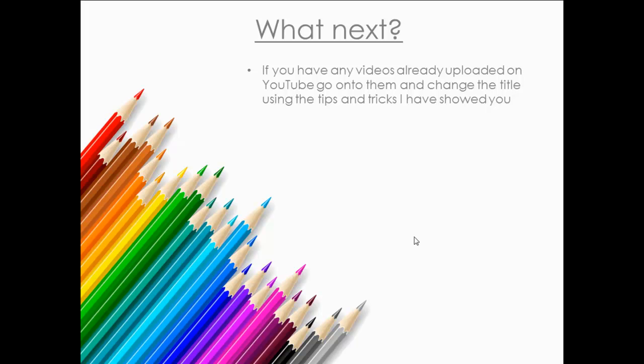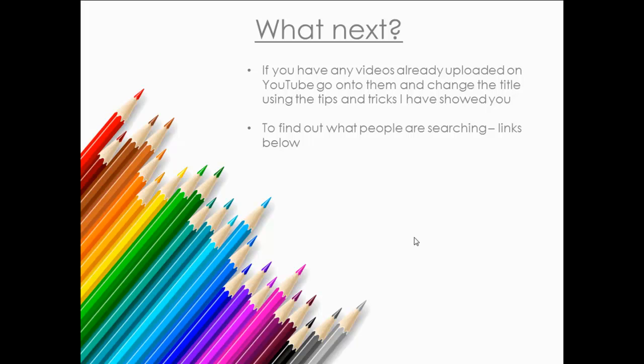To find out what people are searching and the things that I've used, the links will either be below or you can just search it in Google, easy enough. And then just watch the next video in the YouTube category.